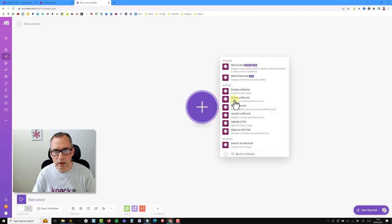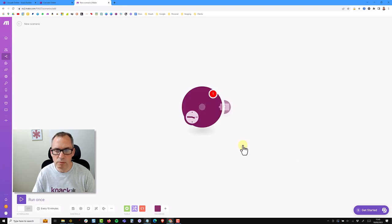There are various options here for triggers, actions, and searches. What we're going to look at today is searching for records.